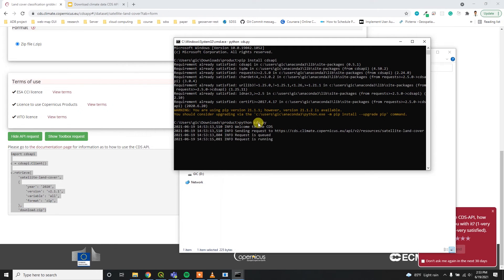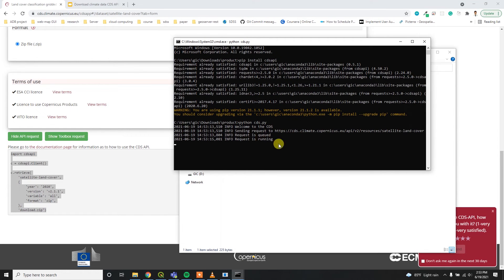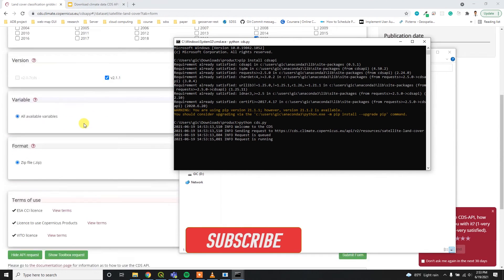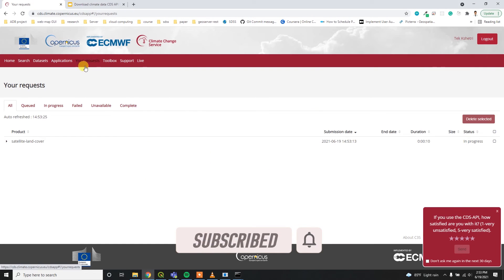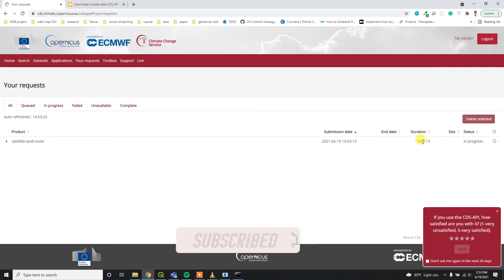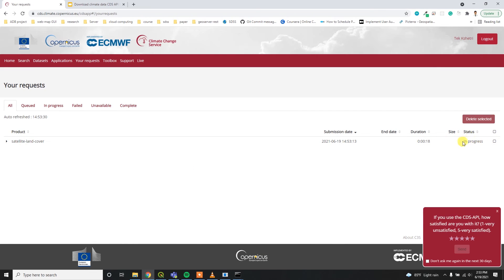After that, it will show you the request is queued and then request is running. Now you can see this request in your request tab. Here is my request. It was sent 14 seconds before and it's still in process.